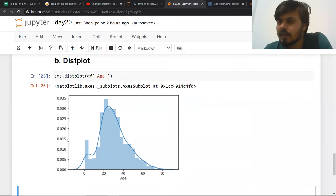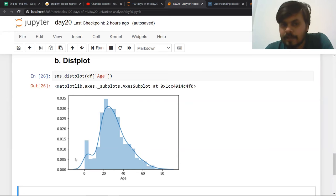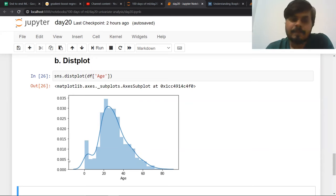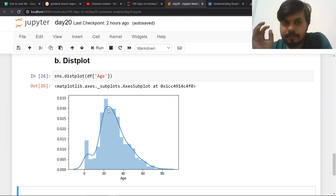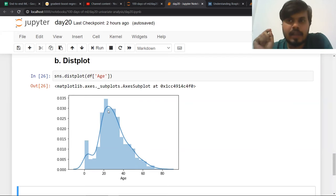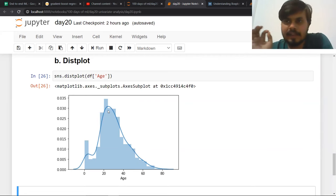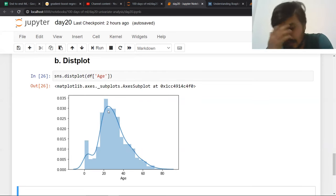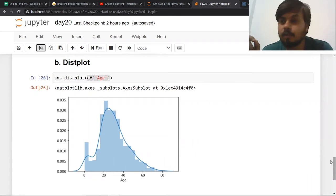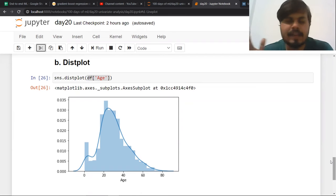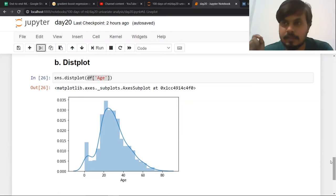So this PDF tells you the probability of any particular number occurring. The histogram tells you the exact count in each range, while the PDF tells you probability — that's why it's called a probability density function. This is very useful, and you'll understand it better when we study multivariate analysis in the next video. Bivariate and multivariate analysis we'll cover together in the next video.